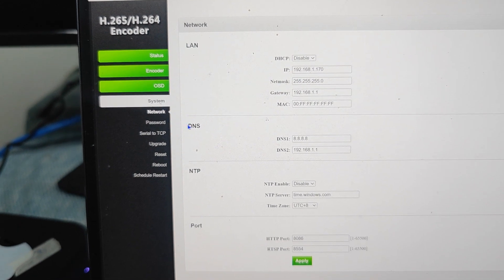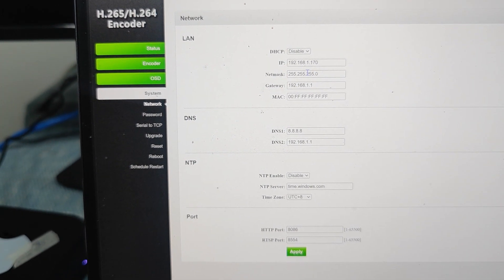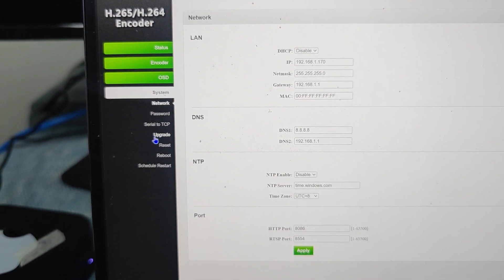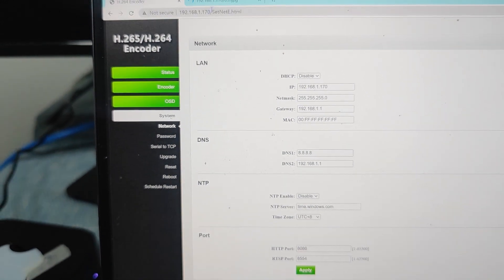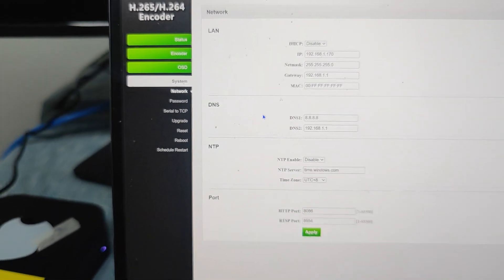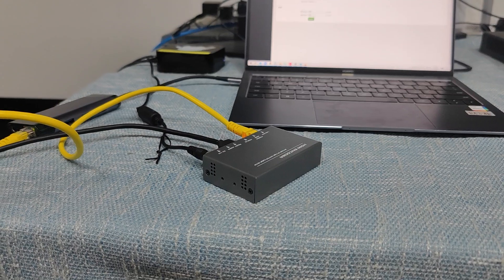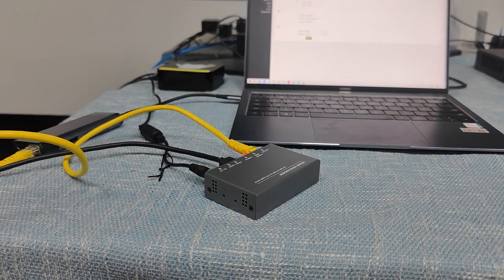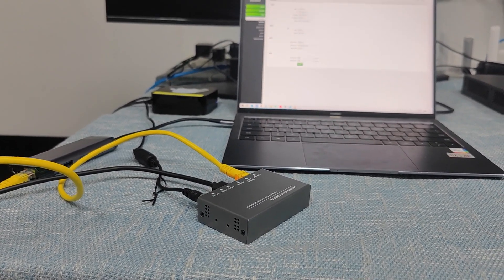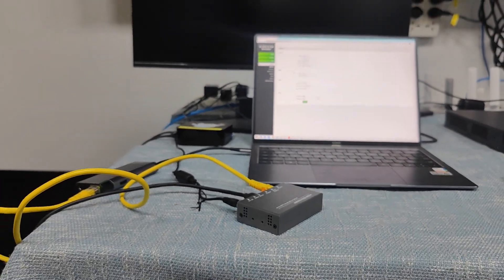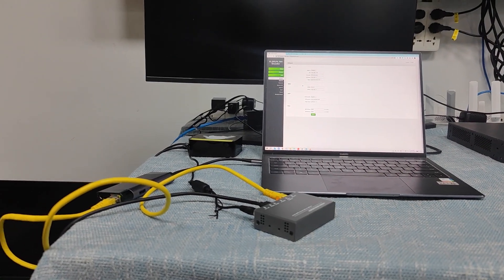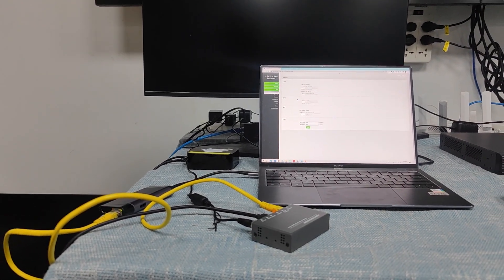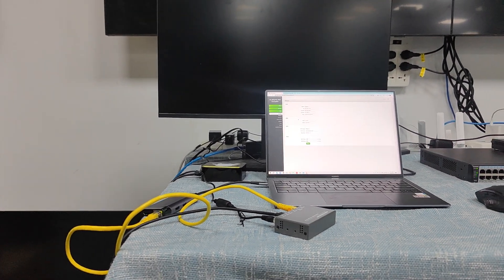This is the system which is mainly for us to set up the IP address or reboot, reset and these functions. So this is our HDMI encoder which can support RTSP or the other RTMP or other protocols. Thank you.